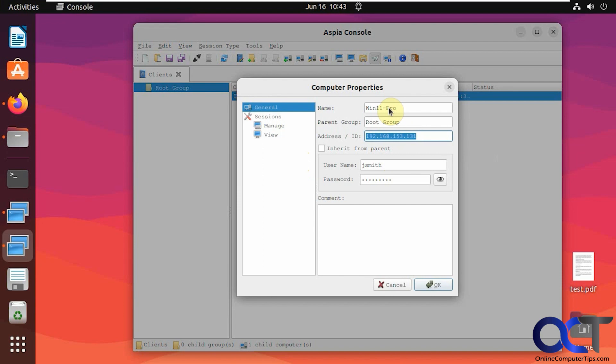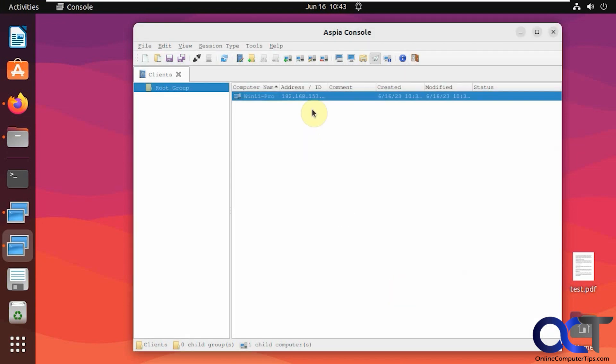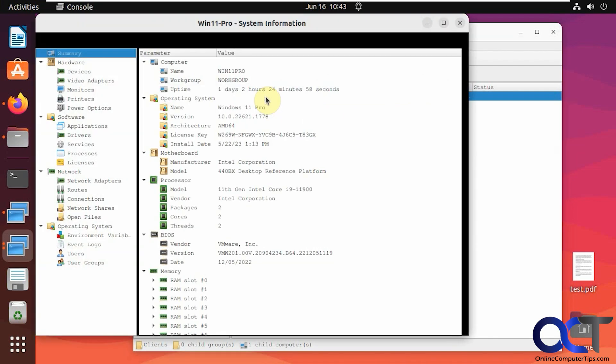So that way I have the IP address, the username and password. So now up here, I just need to pick what I want to do. Let's say system information, then just double click it, and it connects right there. I don't have to put in the name and password.